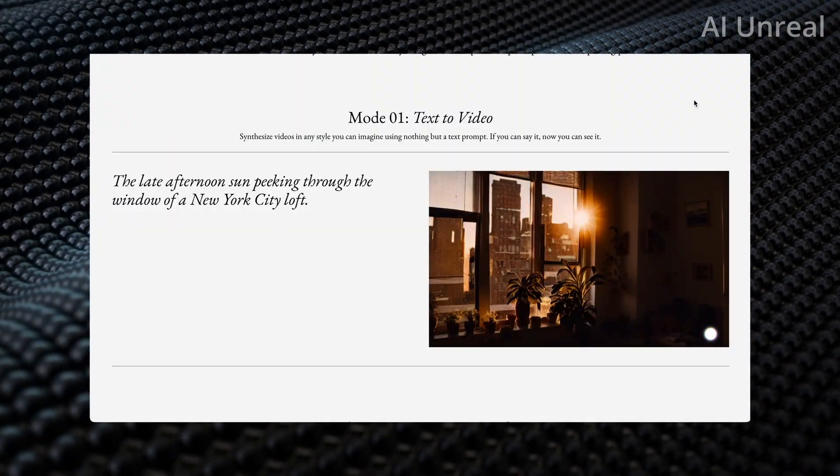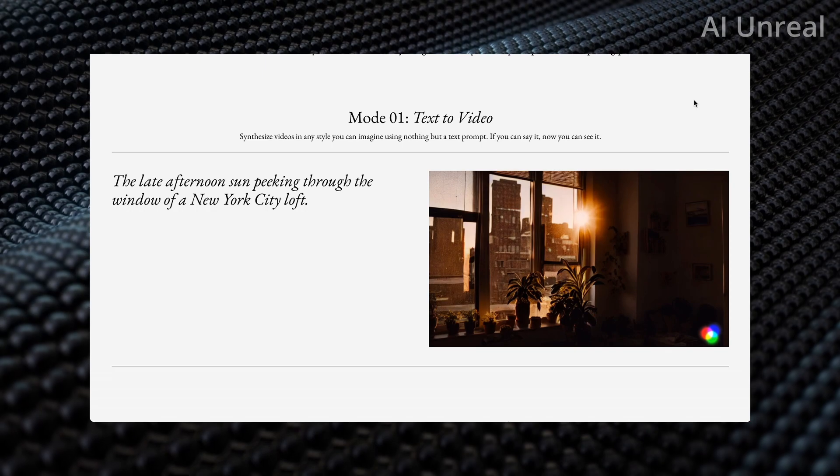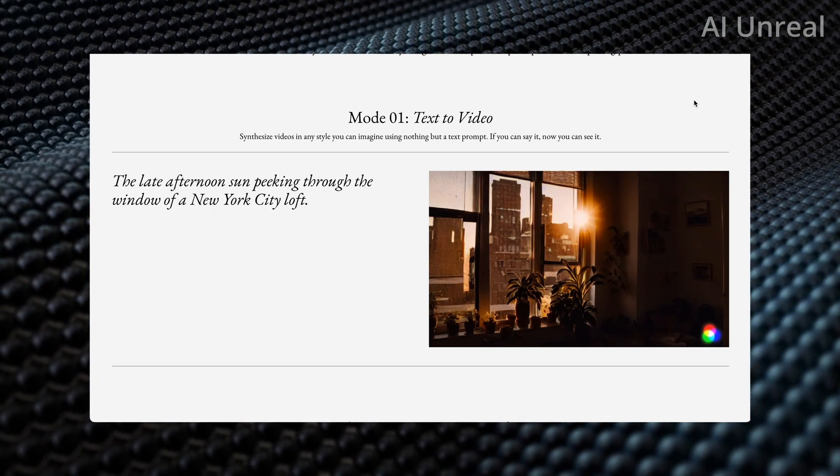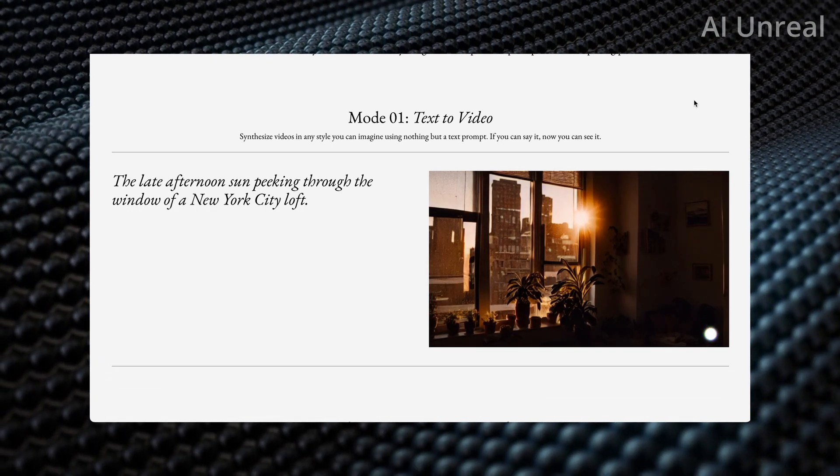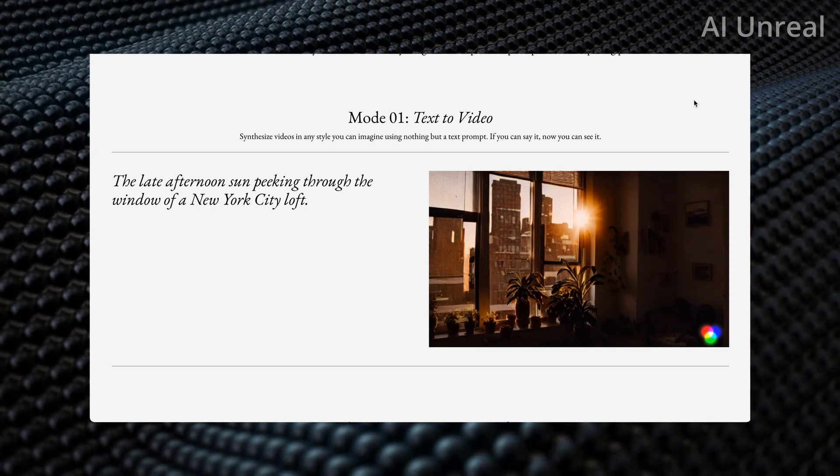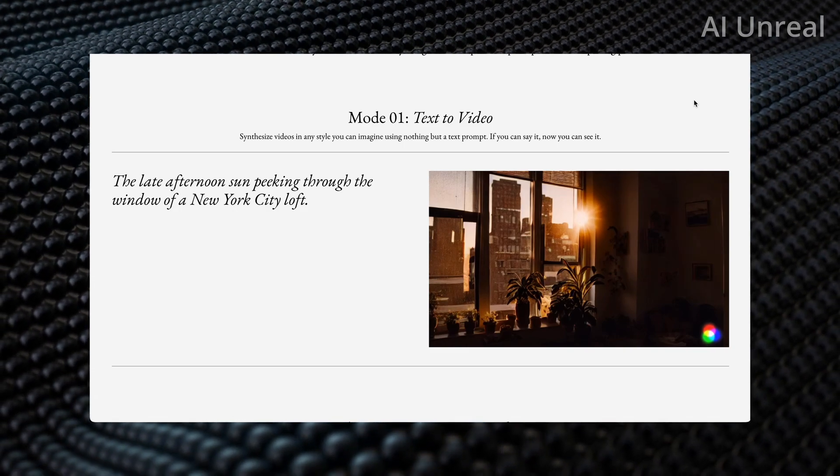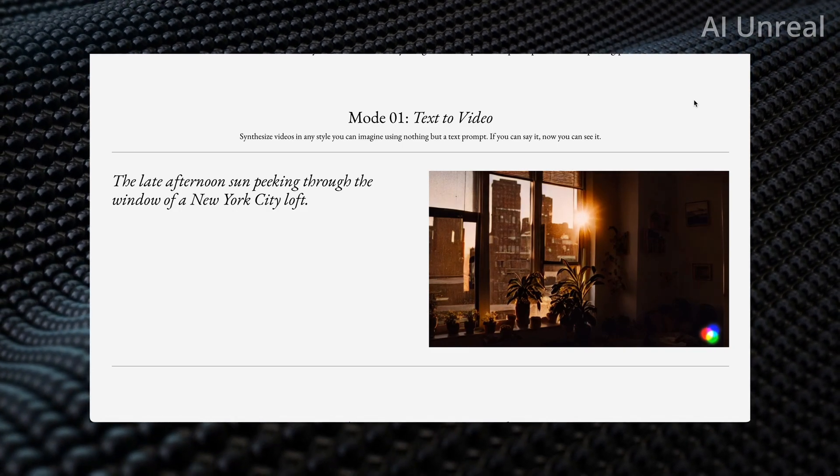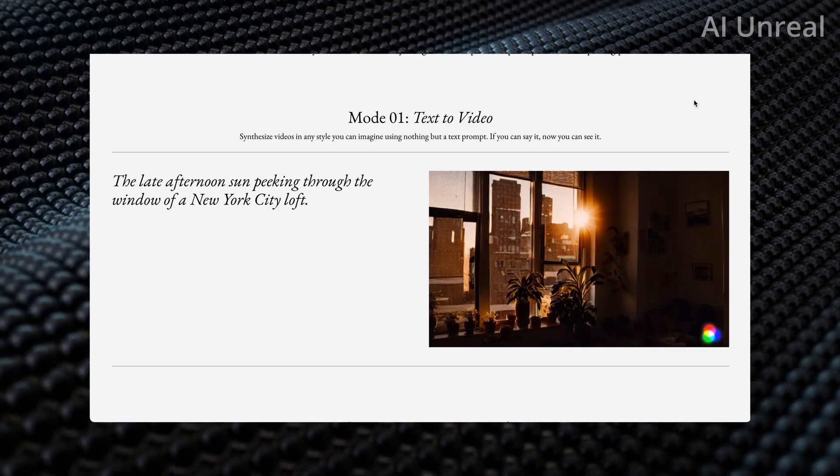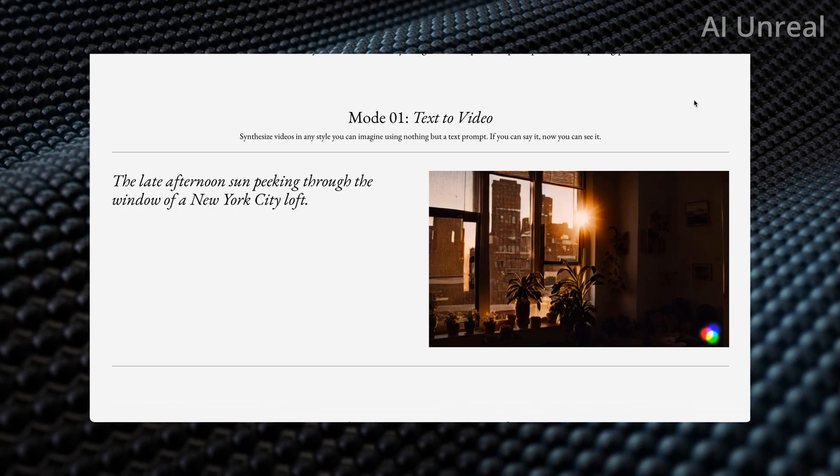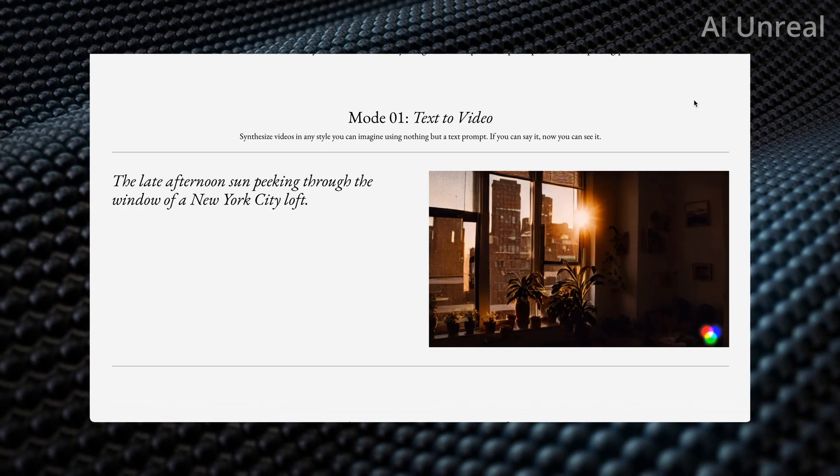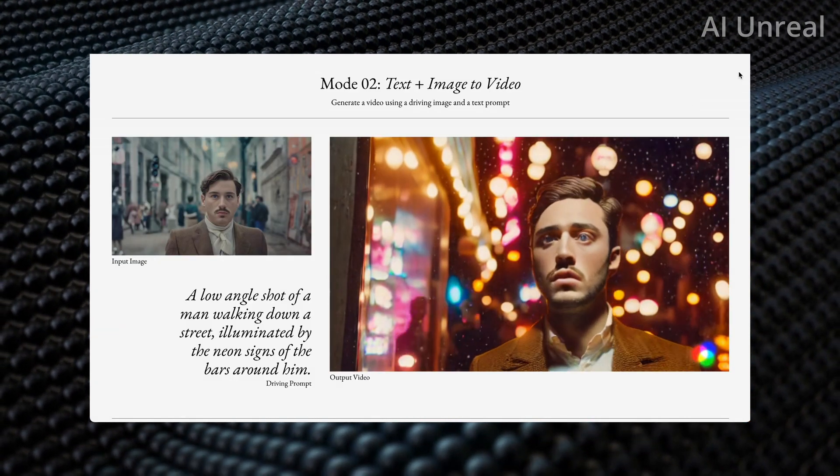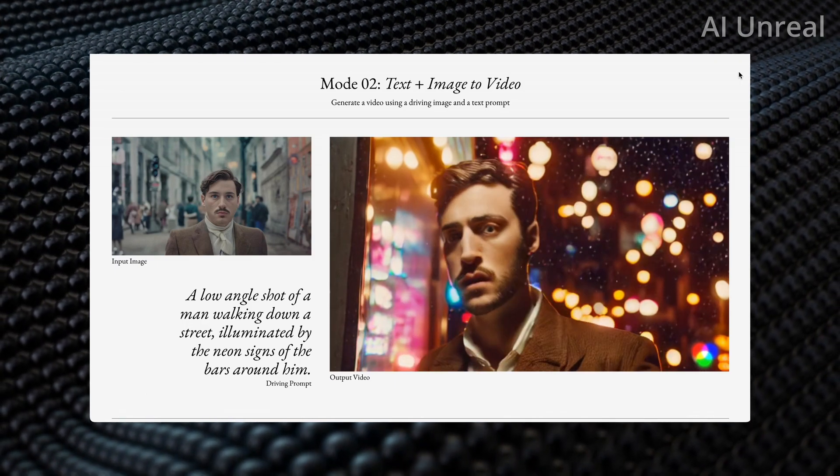Next we have text to video here, and this is a late afternoon sun peeking through the window of a New York City loft. This video showcases an apartment, looks like some buildings that you might see in New York City, a little quite dark I'd say, but it's a start.